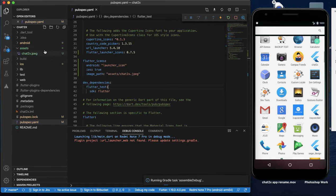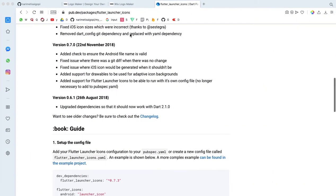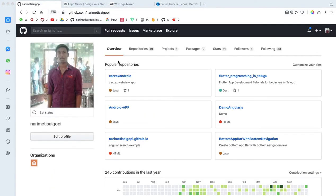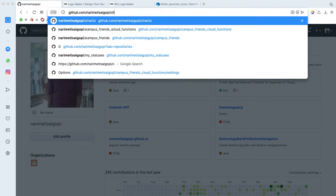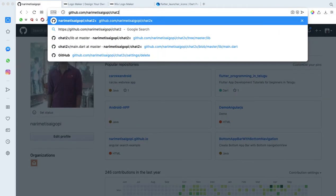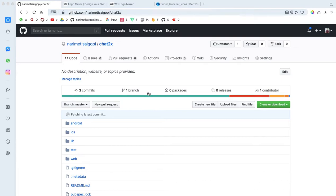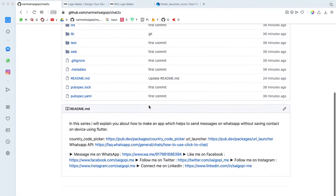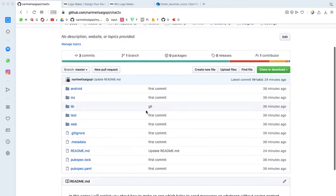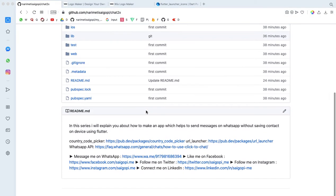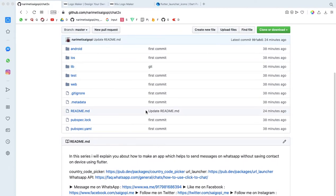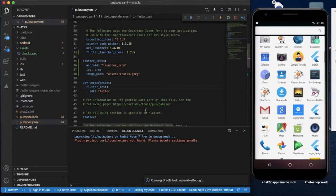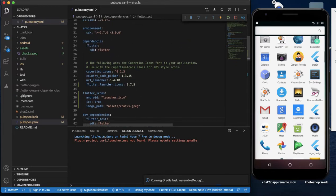This is GitHub. This is a Flutter community library. If you have a source code here, you can check it out. You can check the Flutter Launcher icon in the description.